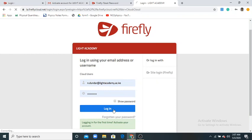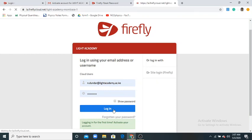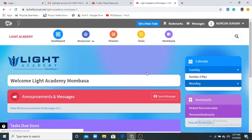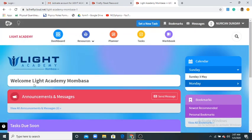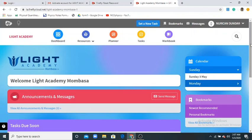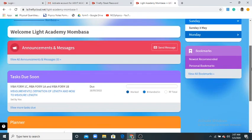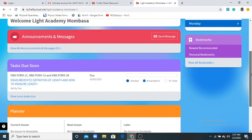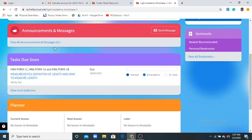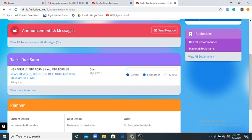Now we enter Light Academy Mombasa. Welcome to Light Academy Mombasa. You'll see your screen where you'll see assignments given by teachers, your exams will be here. Firefly is very easy, especially for exams and assignments. Students were facing difficulties uploading documents.